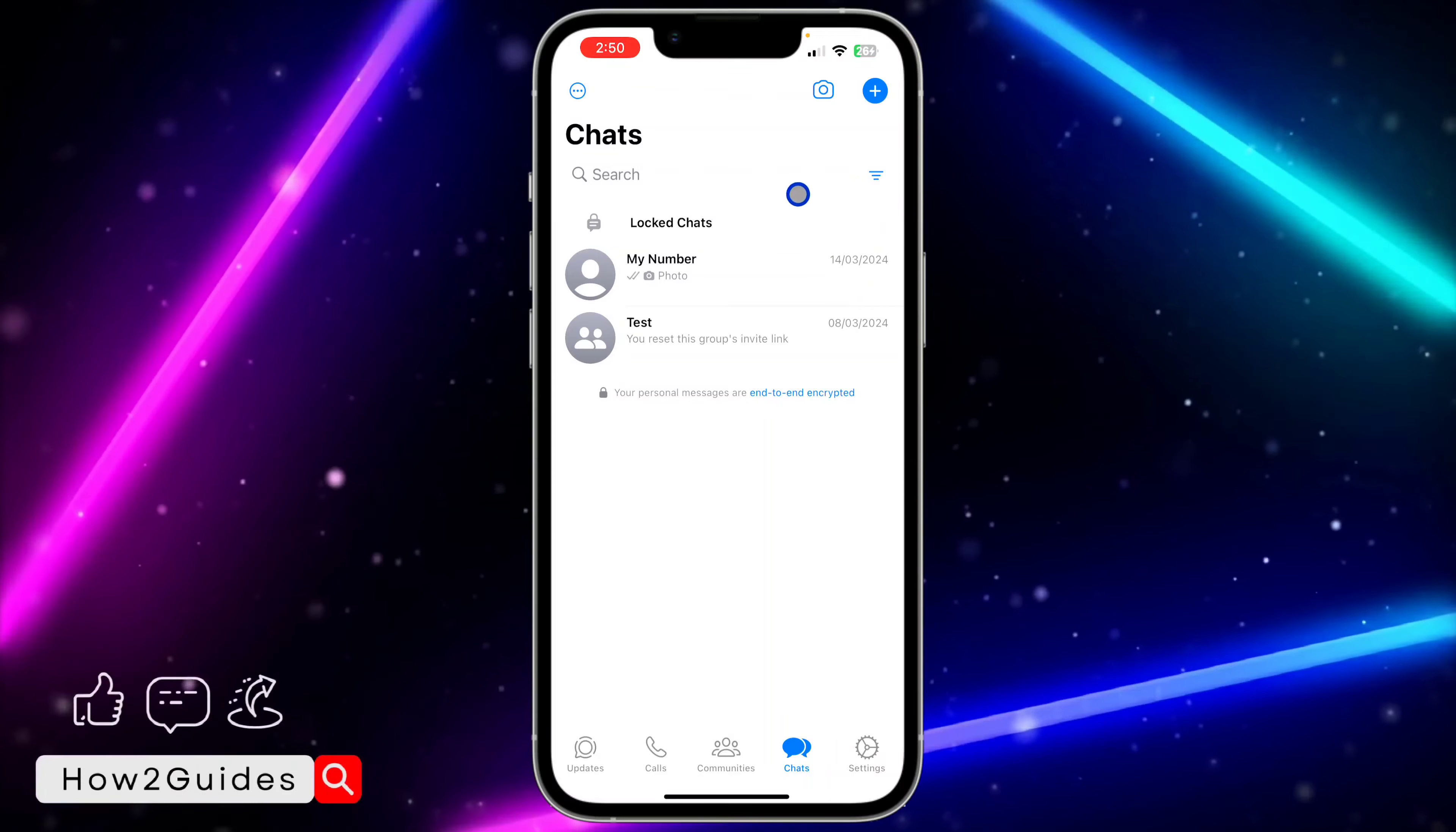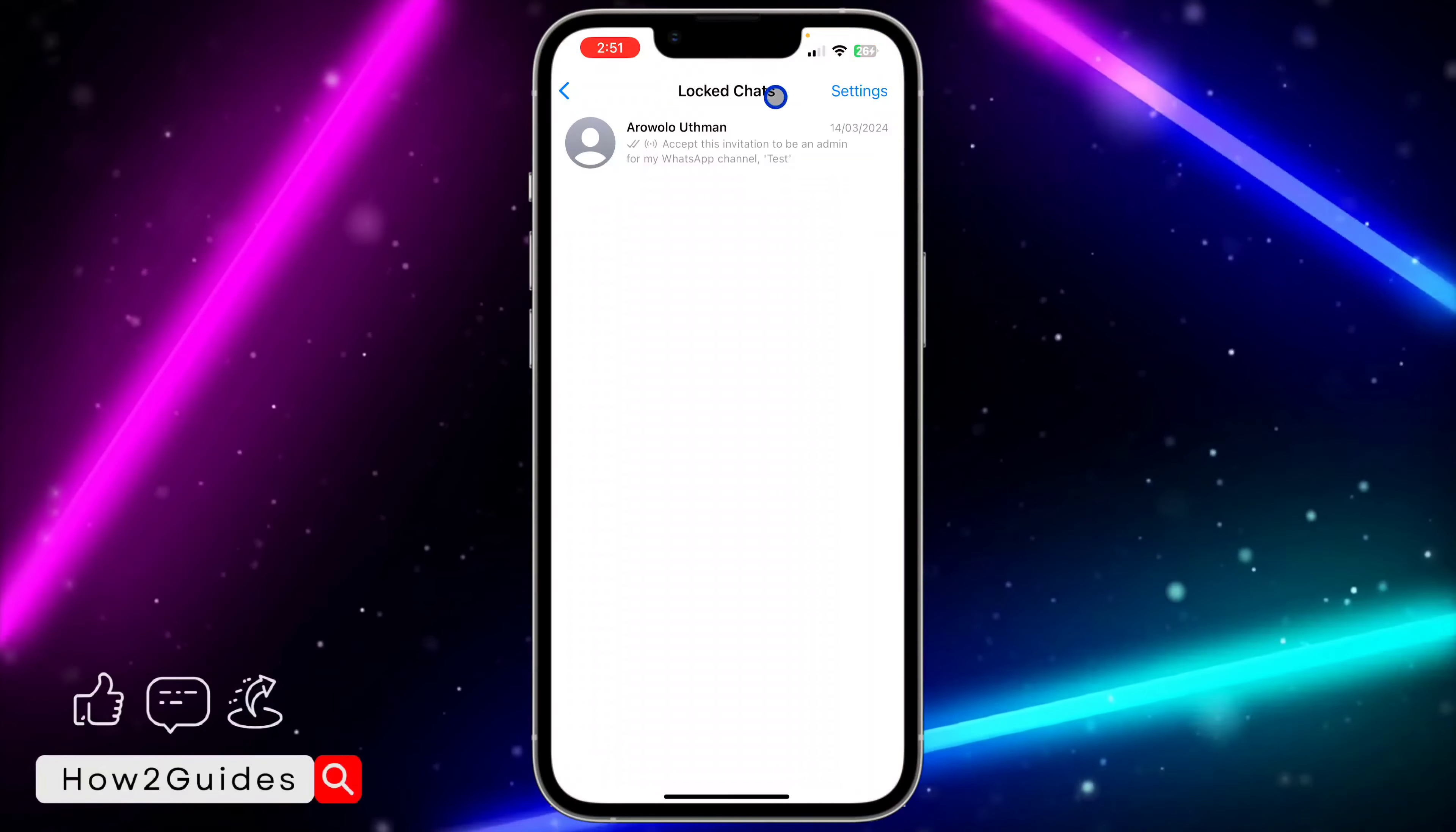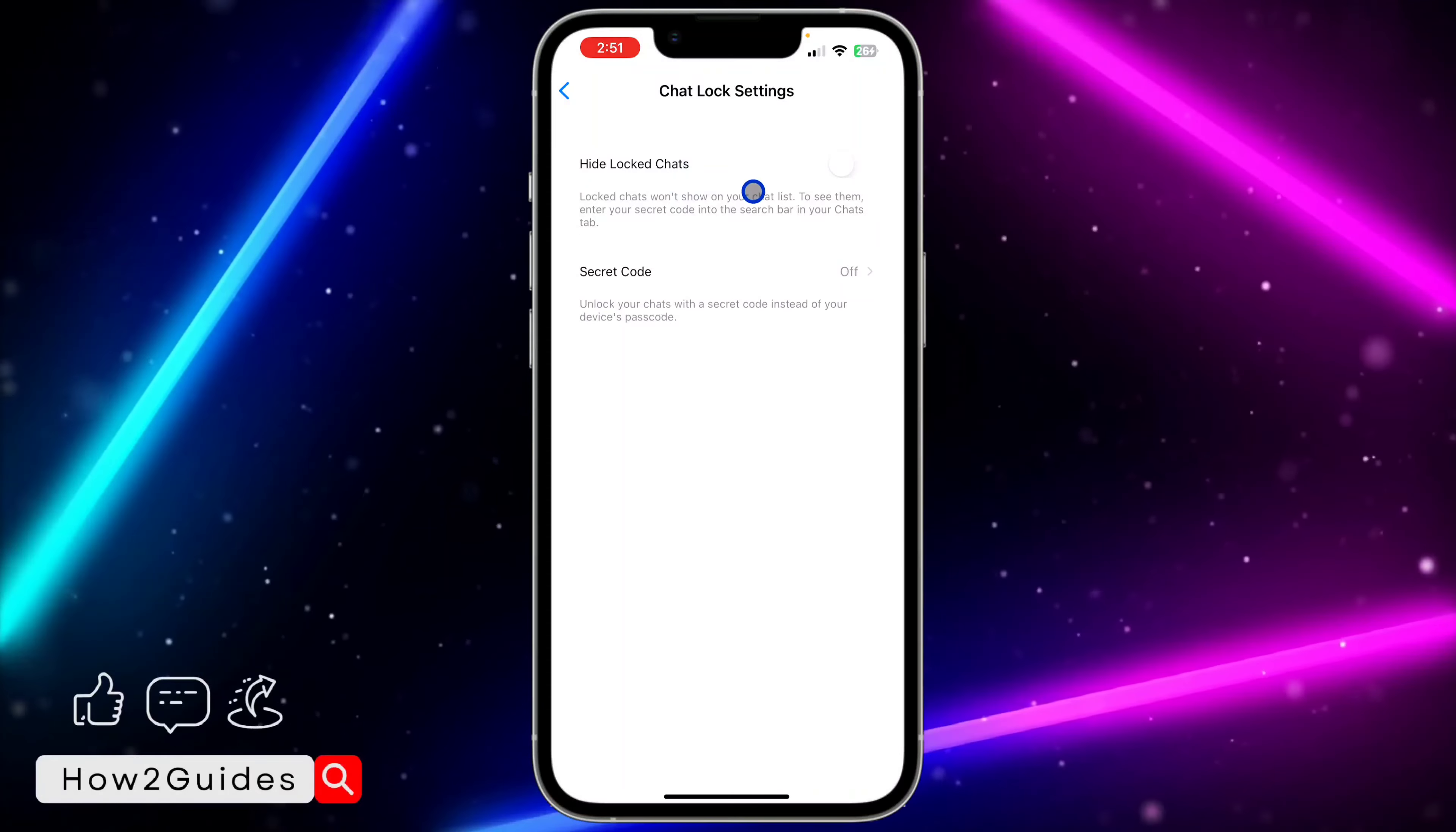Scroll down on your WhatsApp, click on locked chats, and verify your Face ID or passcode. Once you verify, you'll see settings at the top right here. Click on settings.